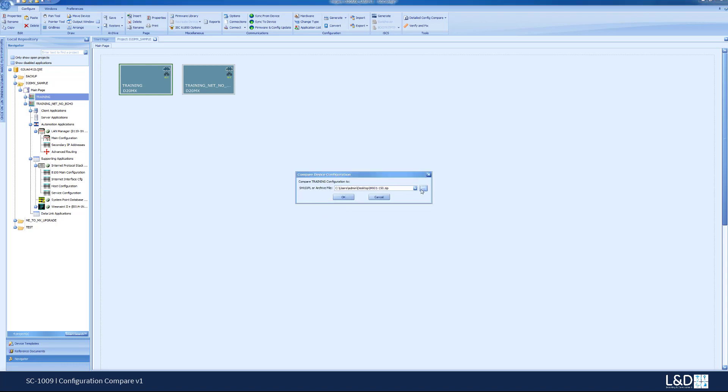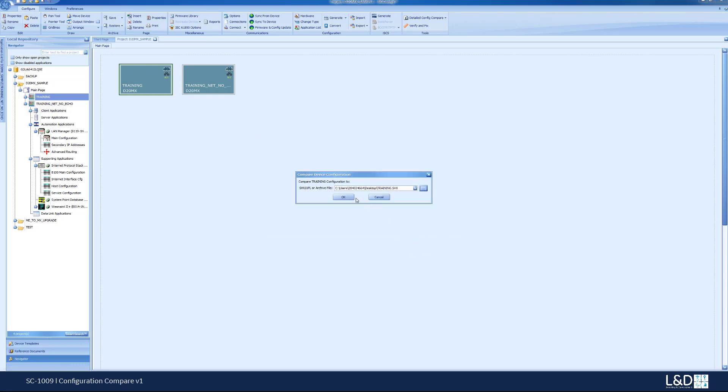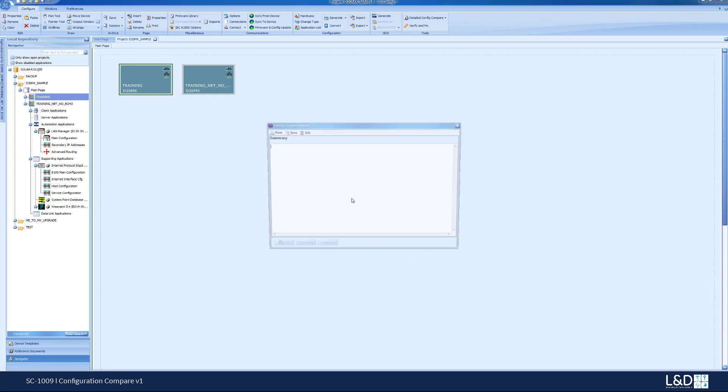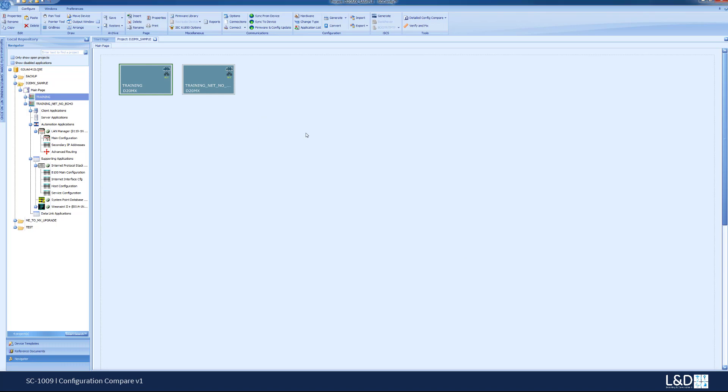it asks me for where is the SHX file. I'm just going to say it's training.SHX and I would click OK. If the comparison takes place, it should come back and say both devices are identical, there is no difference because that's the exact same thing. At this point you could print or you could go to the detailed comparison or you could save this comparison to your hard drive.